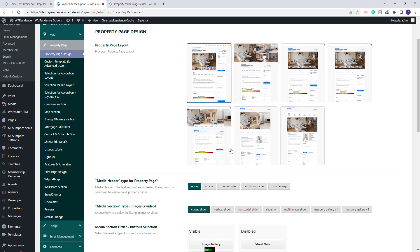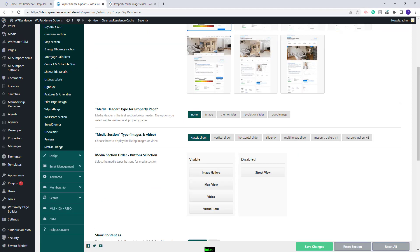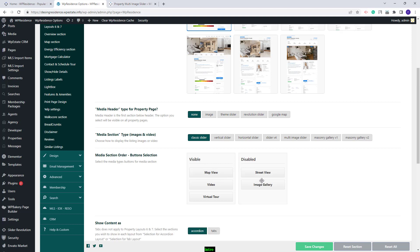For this kind of slider, you will have the Media Section Order Button Selection option. With this option, you will be able to select the buttons that will be displayed over the slider using drag and drop. The first option, Image Gallery, needs to stay in the visible box for the actual slider to be visible on the frontend. If you want to disable it, you can move it to the disabled box and the slider will not show at all on the property page.